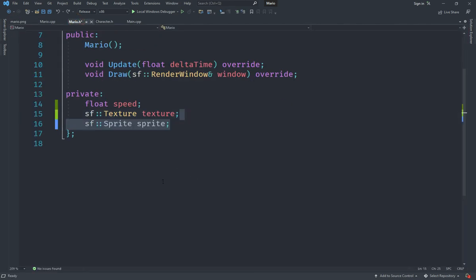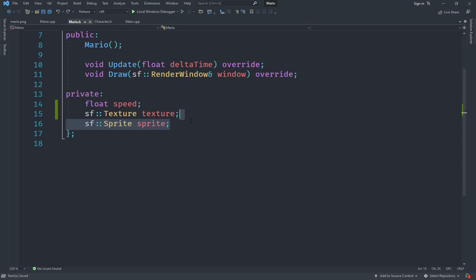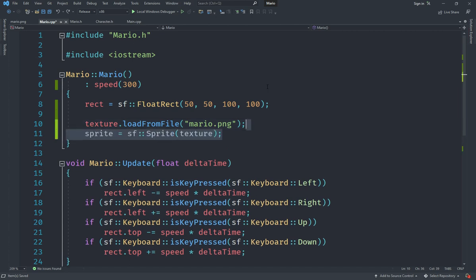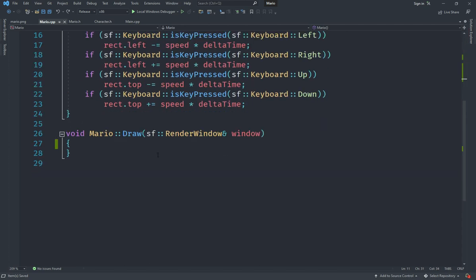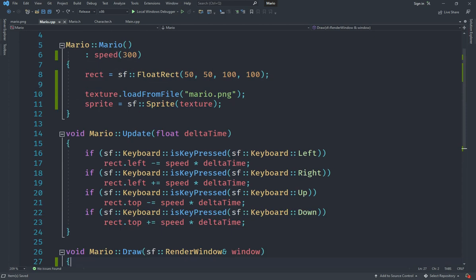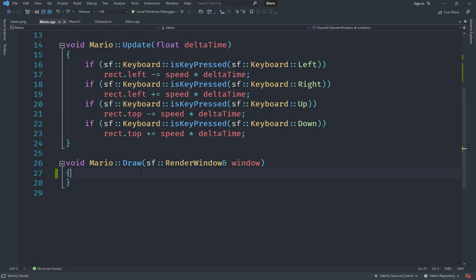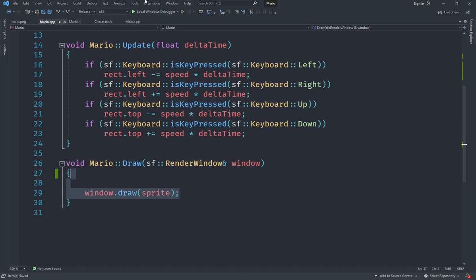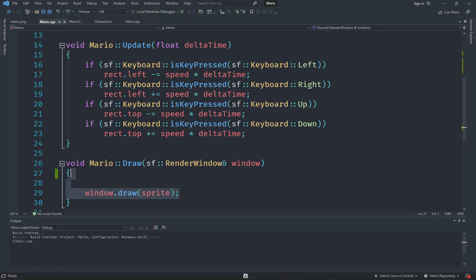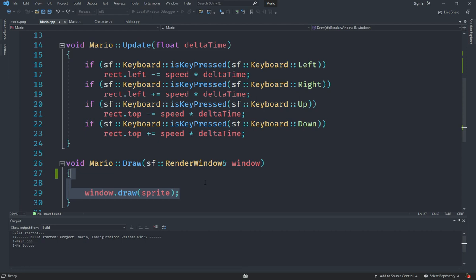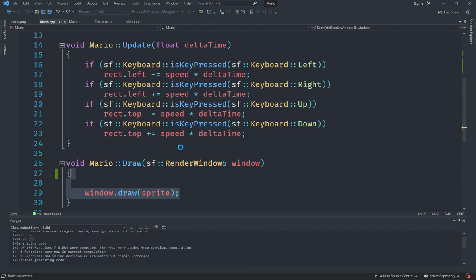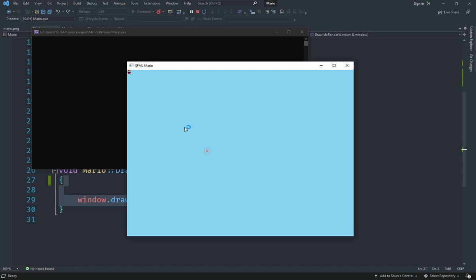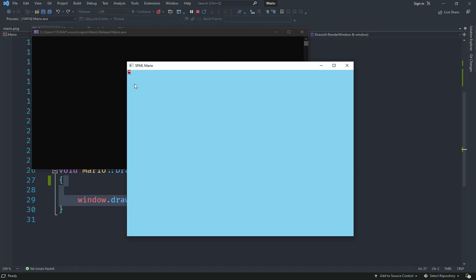Now we want to draw this image, so we're going to add an sf::sprite here called sprite. What's a sprite? It's basically a textured rectangle. In order to initialize this sprite we say sprite equals sf::sprite and for the constructor we pass in that texture. Now we actually need to draw this inside the draw function, so I say window.draw sprite. Let's run the program and you should see we have a very small Mario at the top left corner of the screen.